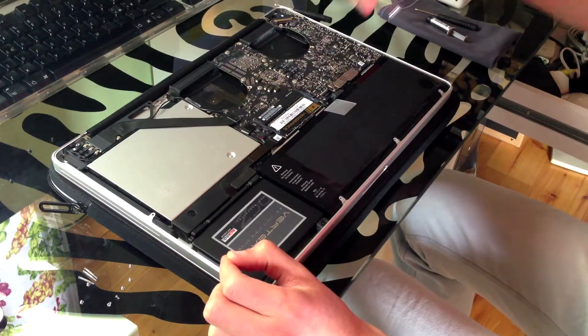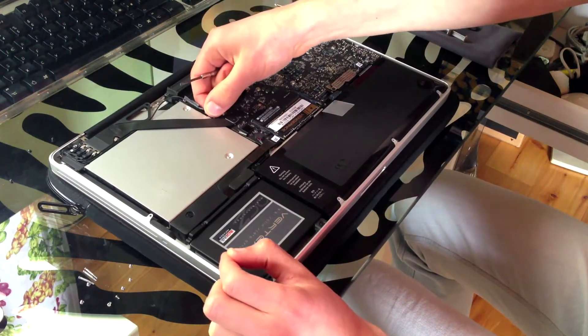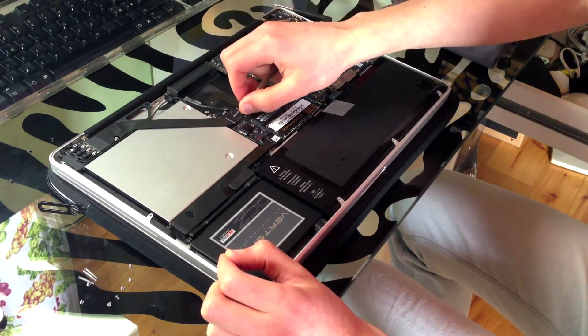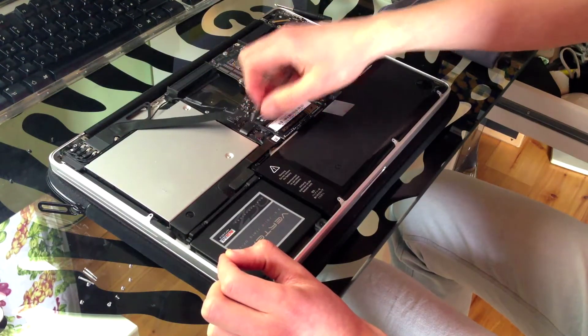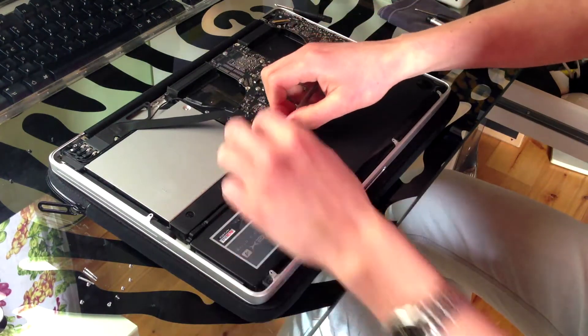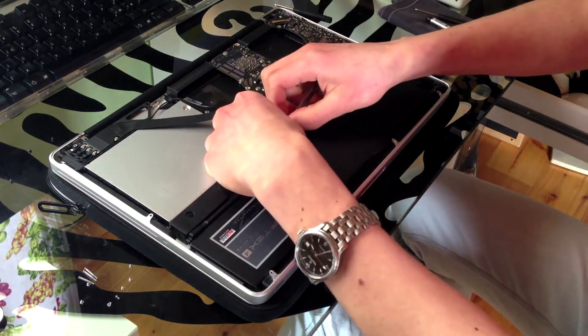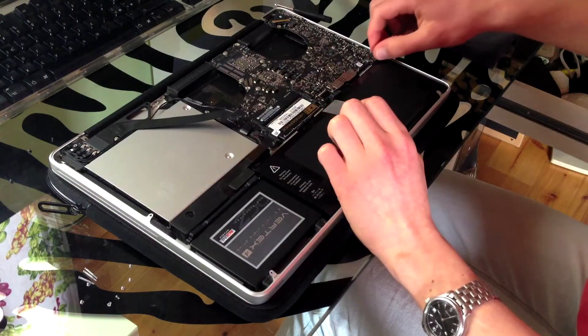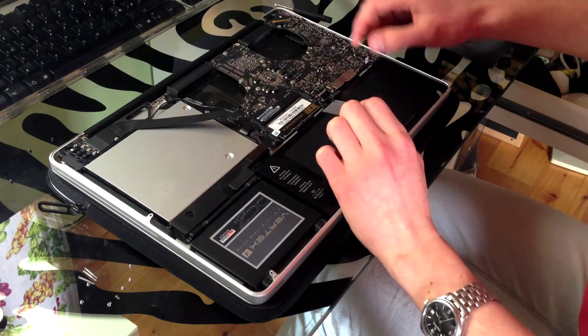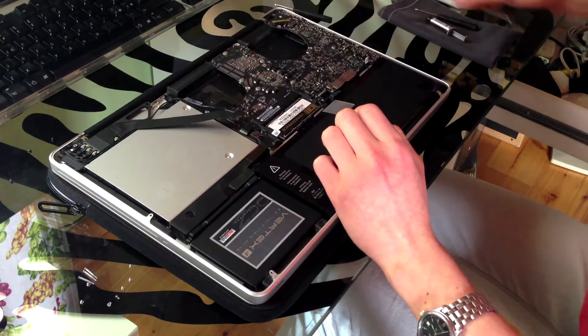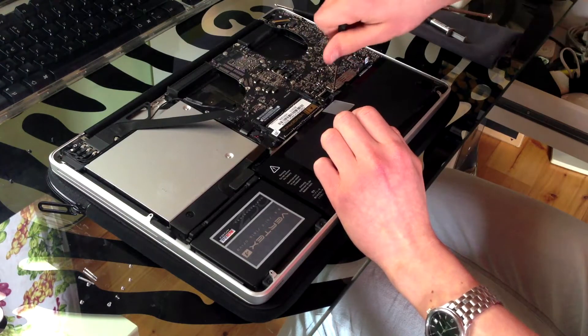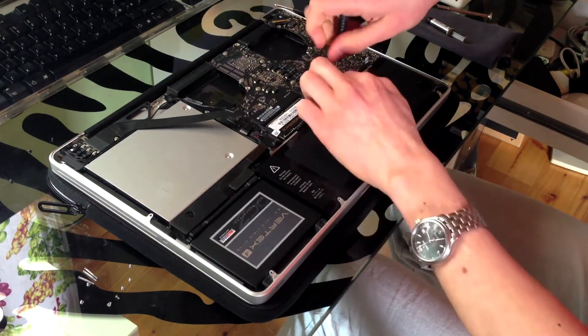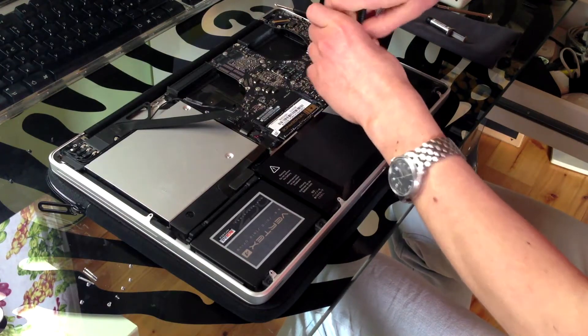Take your flat head screwdriver and start removing all of the connectors from the logic board. Be very careful, some of them are small and very delicate. You'll need a Phillips screwdriver to remove the protection under which lies the keyboard connector.